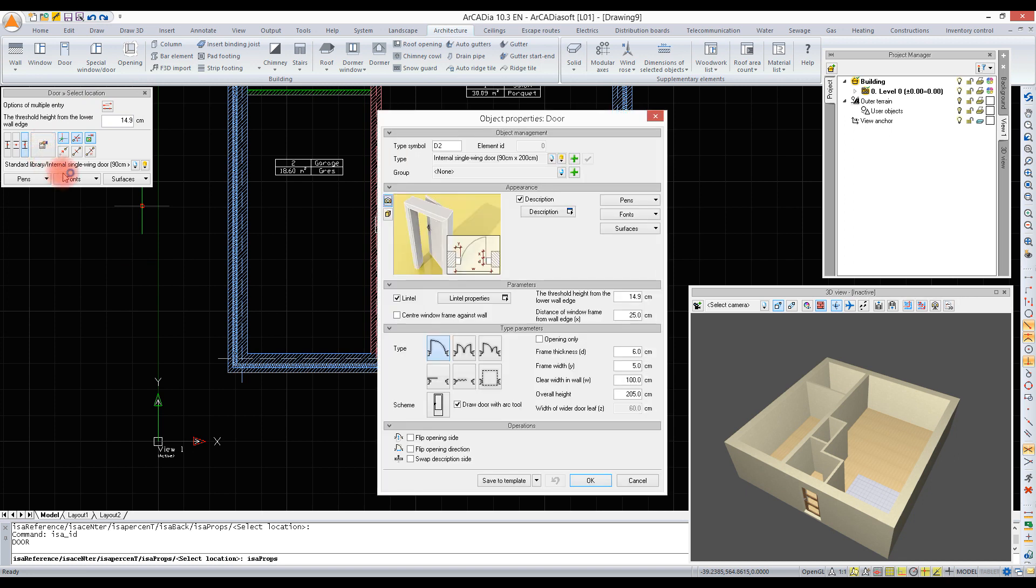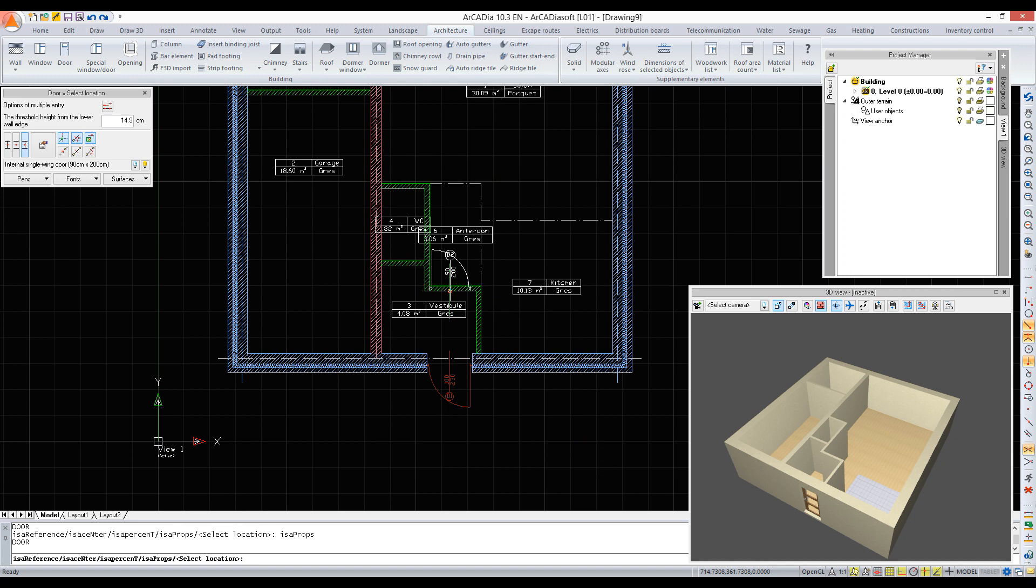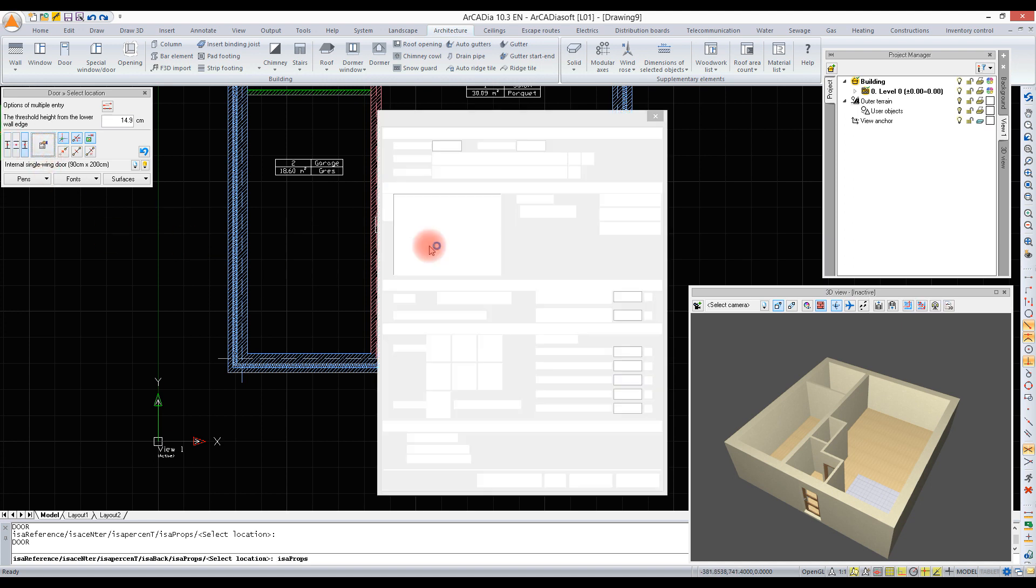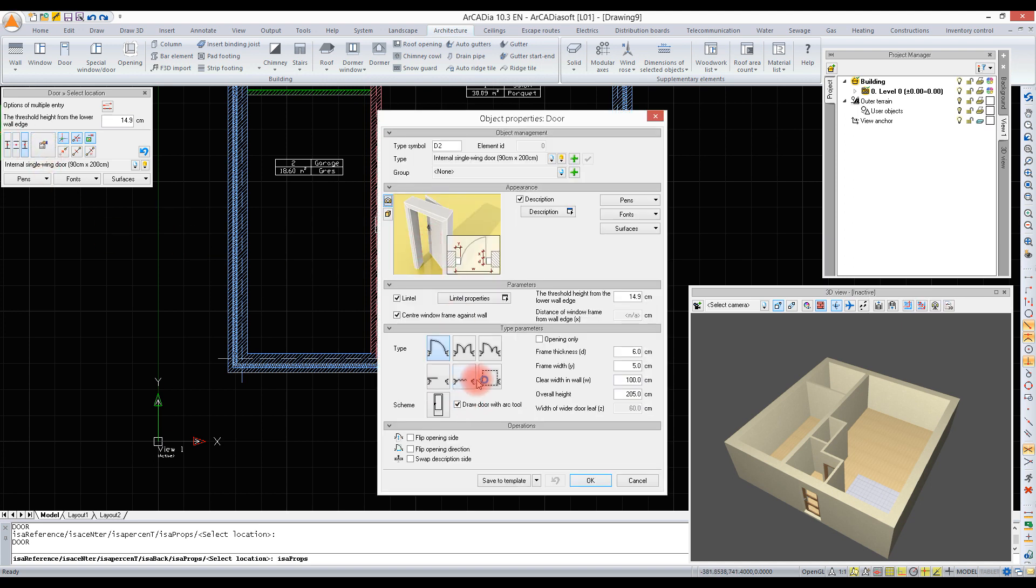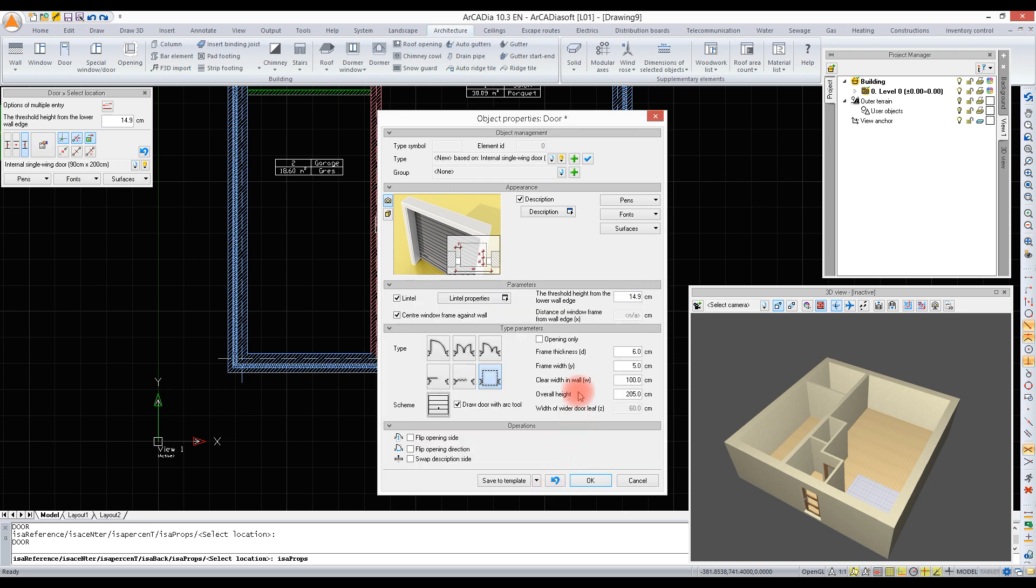In the properties of the inserted door, we will check the center window frame against wall option, confirm the selection, and insert the door. Now we are going to insert the garage door. Let's select the last door from type - we can change its scheme and size.